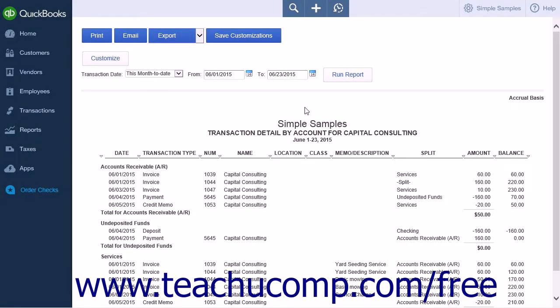QuickBooks Online Plus allows you to export transaction detail or summary reports in a Microsoft Excel format. After you have run a report, you will see an export button appear at the top of the report page.